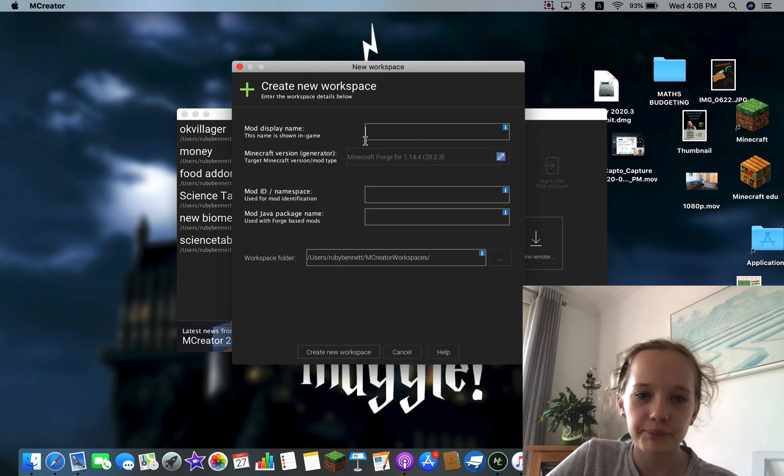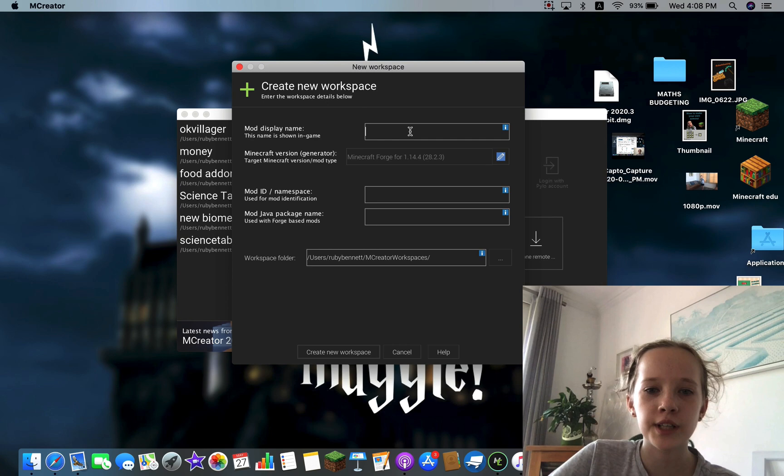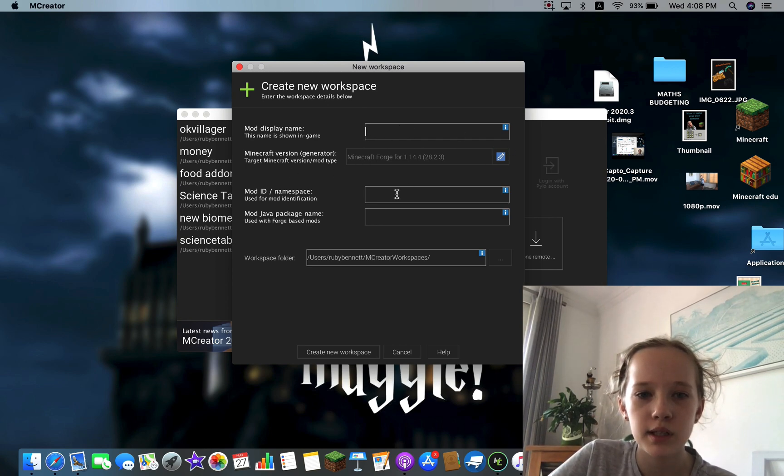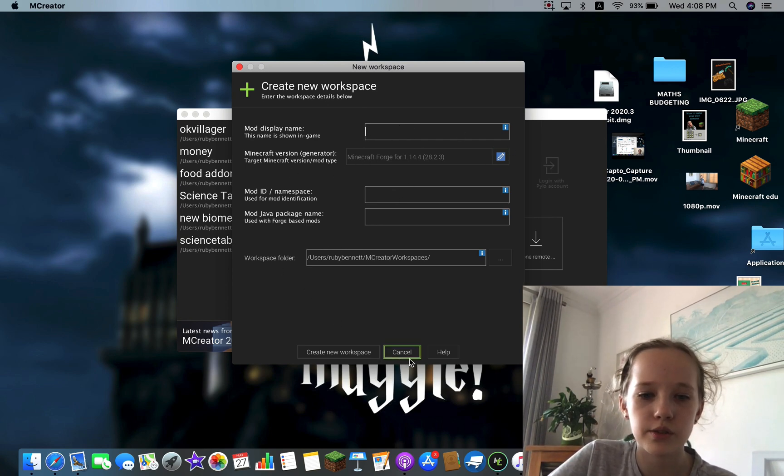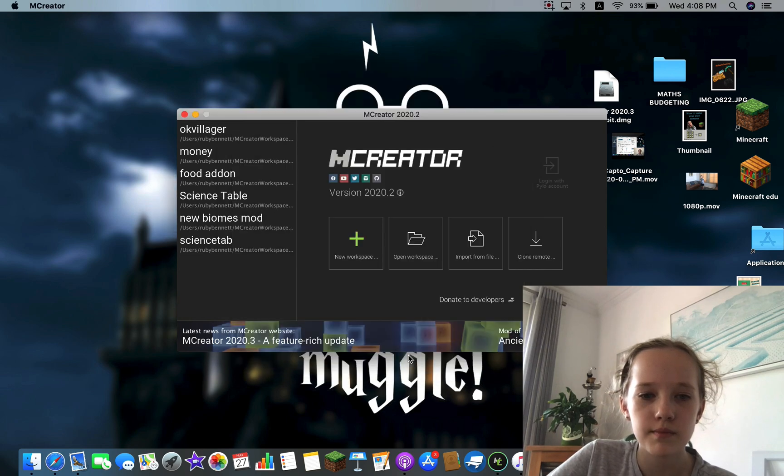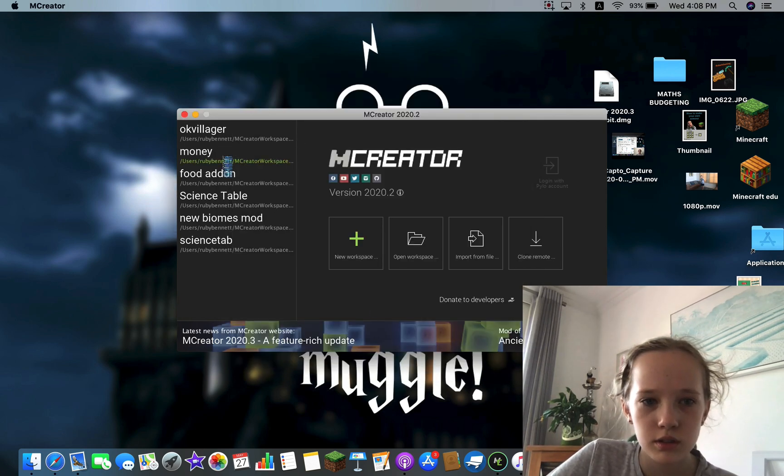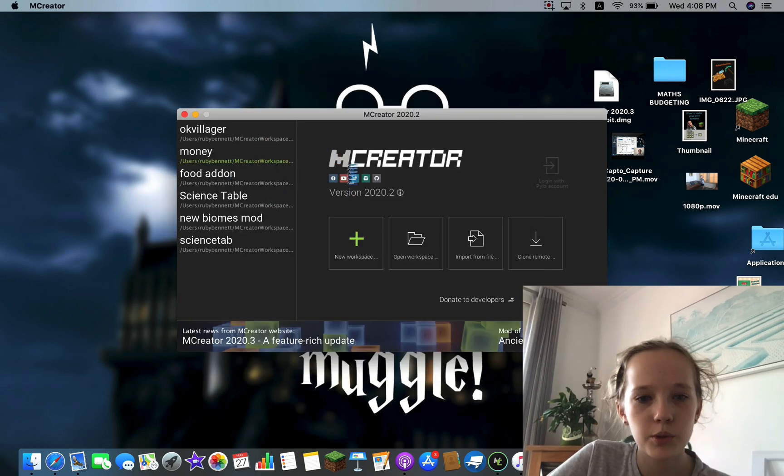And to create one here you just need to put mod display name and that's all, just press Create New Workspace, but I'm just using another one for an example.